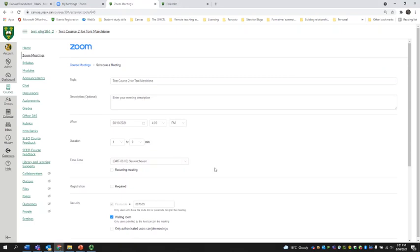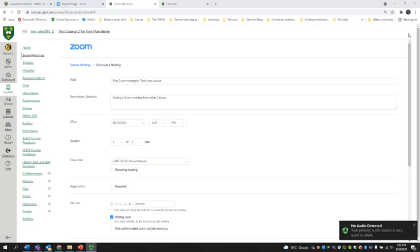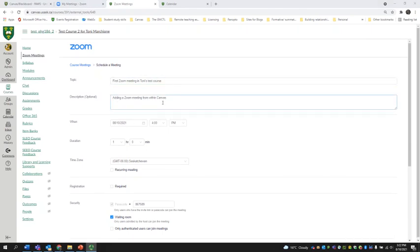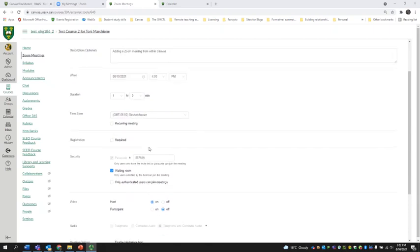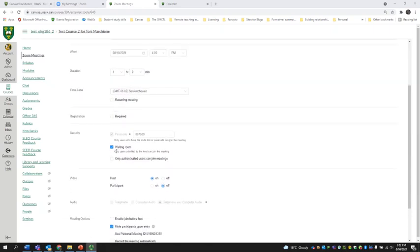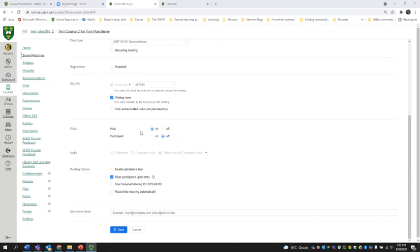You would add your meeting details on this page. Here are my details: First Zoom Meeting in Tony's Test Course, adding a Zoom meeting from within Canvas. I've set the date for the 10th of August at 4 o'clock, it's going to last for one hour. This is a one-off meeting, so I'm not going to set it as a recurring meeting. I'm going to enable the waiting room, make sure that the host video is on and participant videos are off when they enter — they can choose to turn them on. I'm going to mute participants upon entry and hit Save.